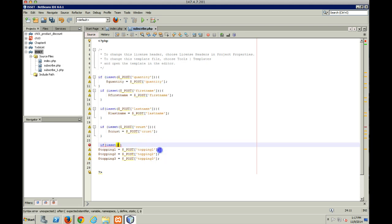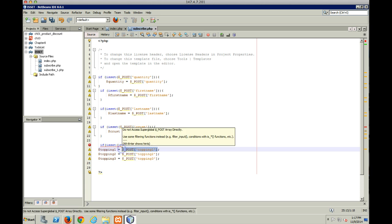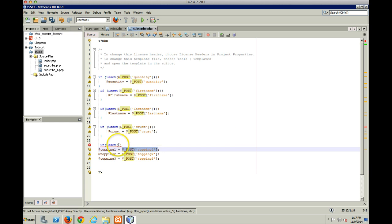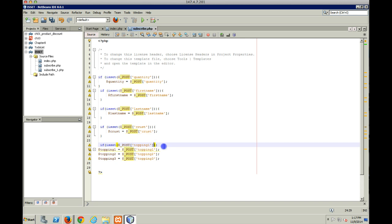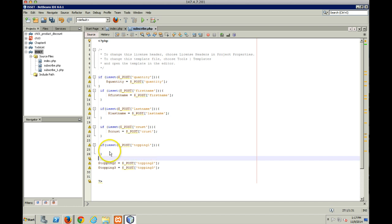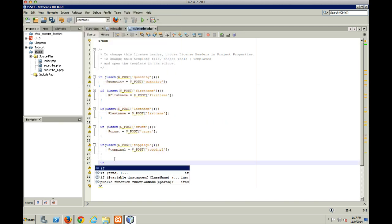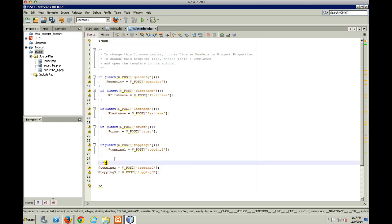The checkboxes. Checkboxes are going to give you the biggest problem because if you don't set them, if somebody doesn't check them off, they are not going to be in the POST array. And this is where most of the time you're going to get your invalid indexes or undefined indexes because these simply will not exist.